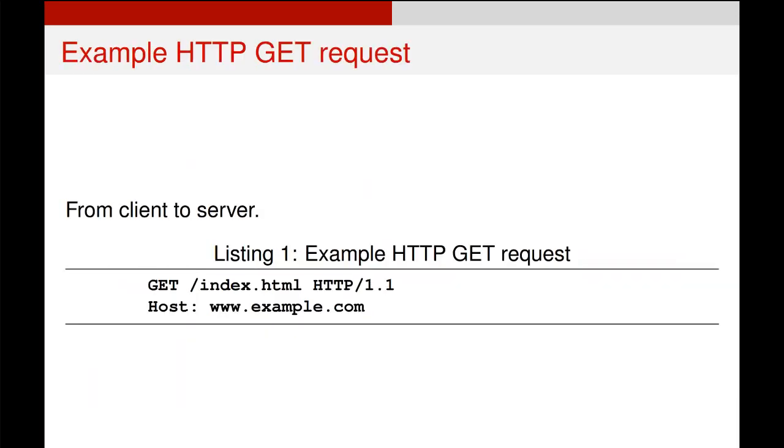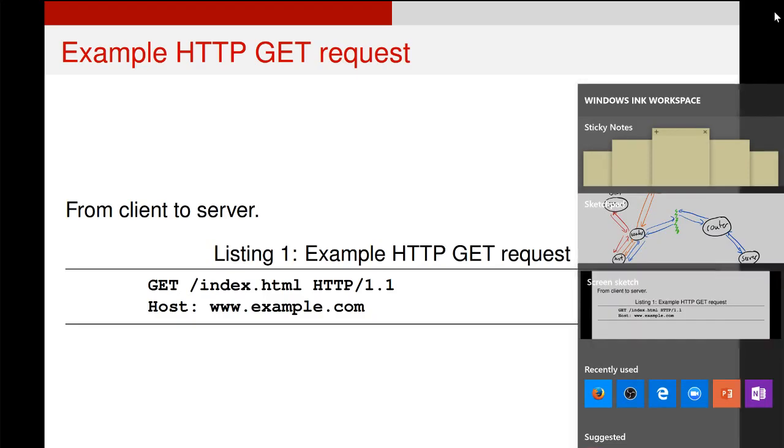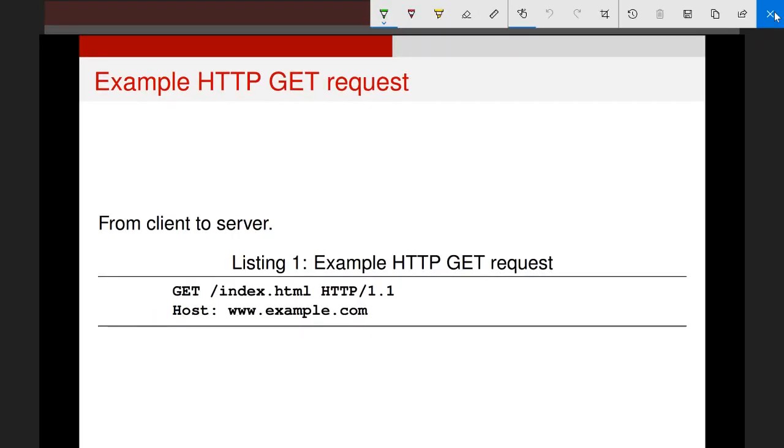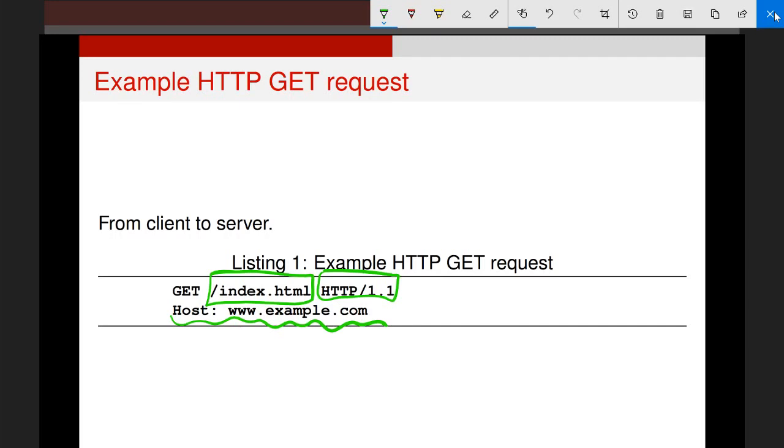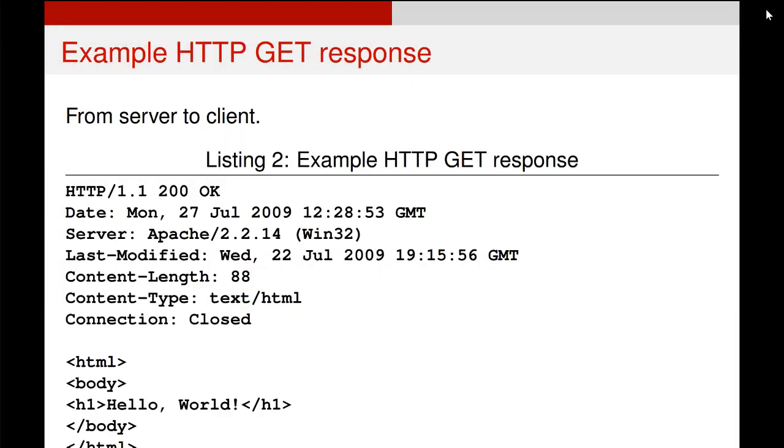An example HTTP GET request might look like this. So this is one that you might send to a server, and you are saying here, get me this particular file, in this case, index.html. I'm using this type of HTTP to communicate, and the host, the location where this is stored, is here. So this URL is the one that gets looked up and converted to an IP address, and that hopefully, if everything goes according to plan, we will get a response from the server that is also an HTTP.